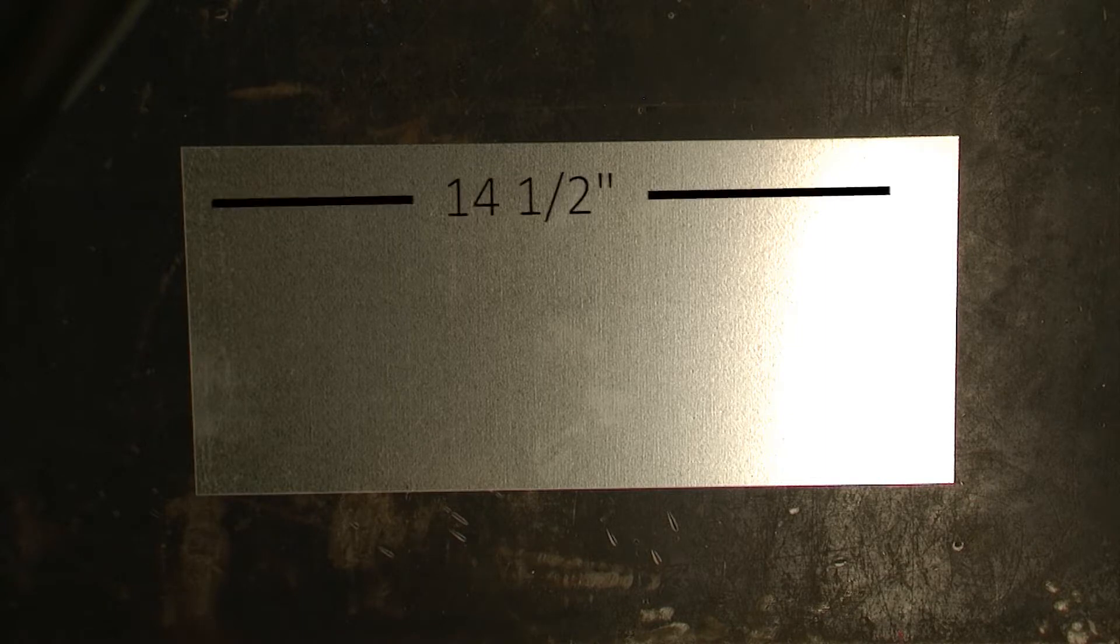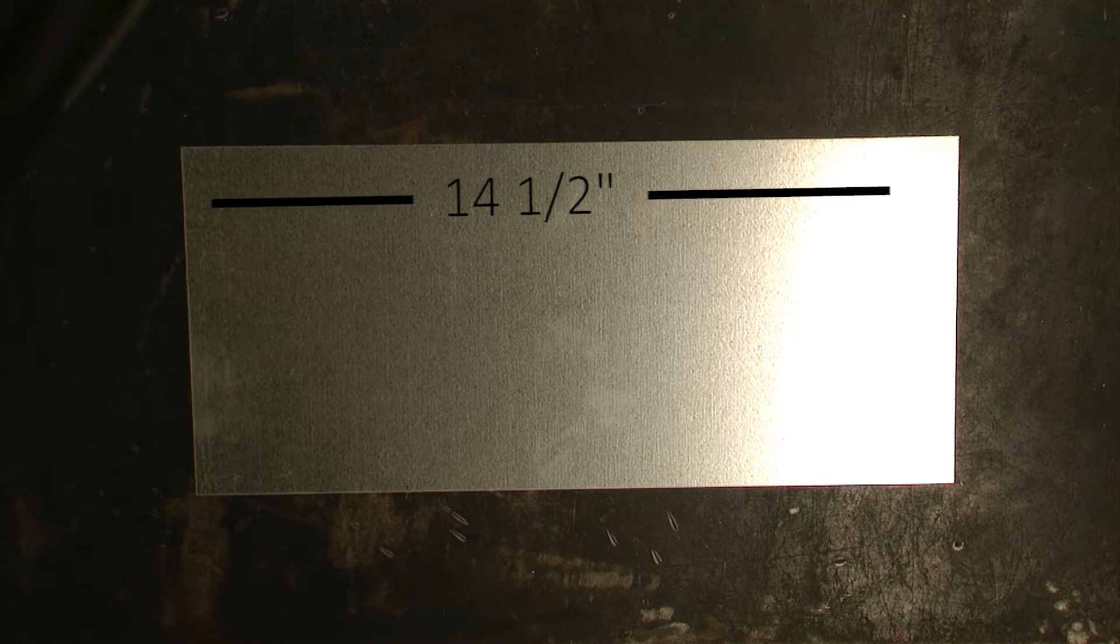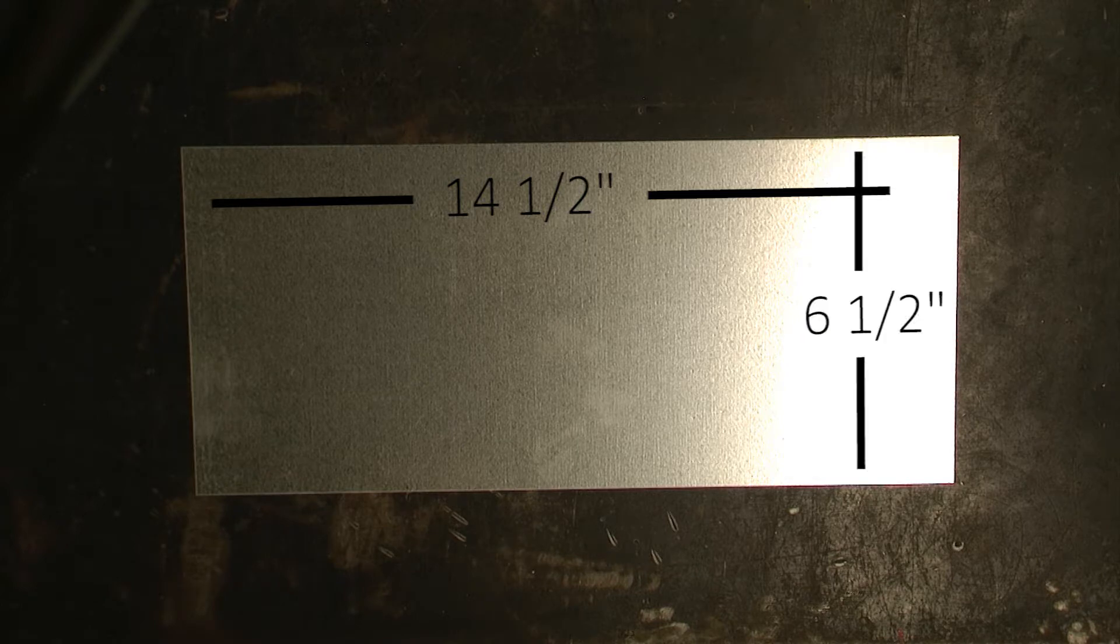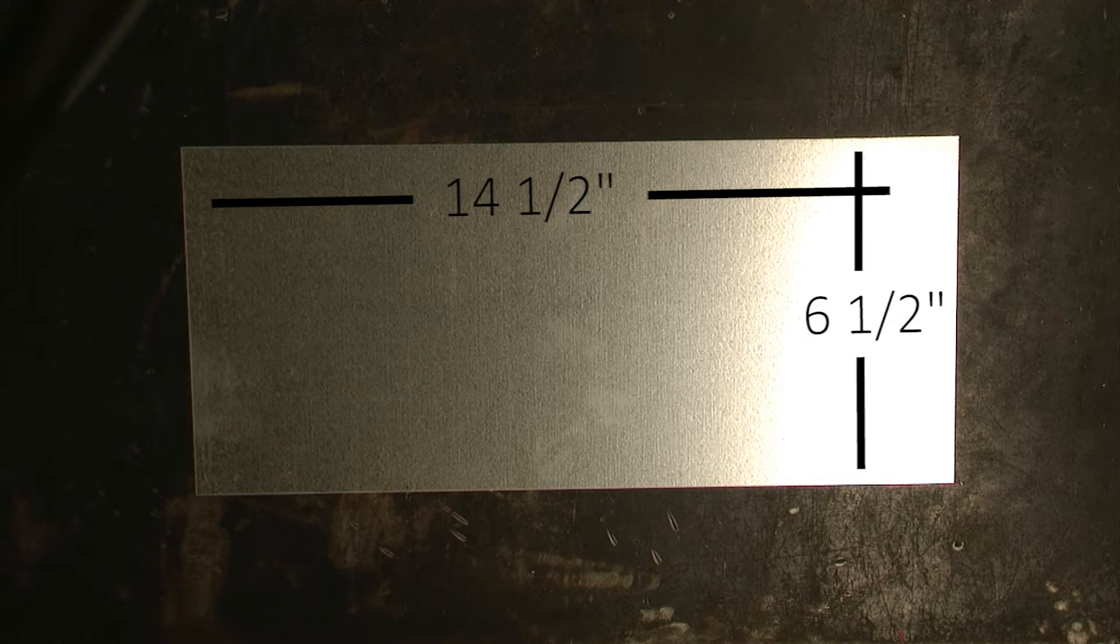In this video, we will be laying out our toolbox cover on metal. You want to verify that you are beginning with a piece of metal that is fourteen and a half inches wide by six and a half inches tall.